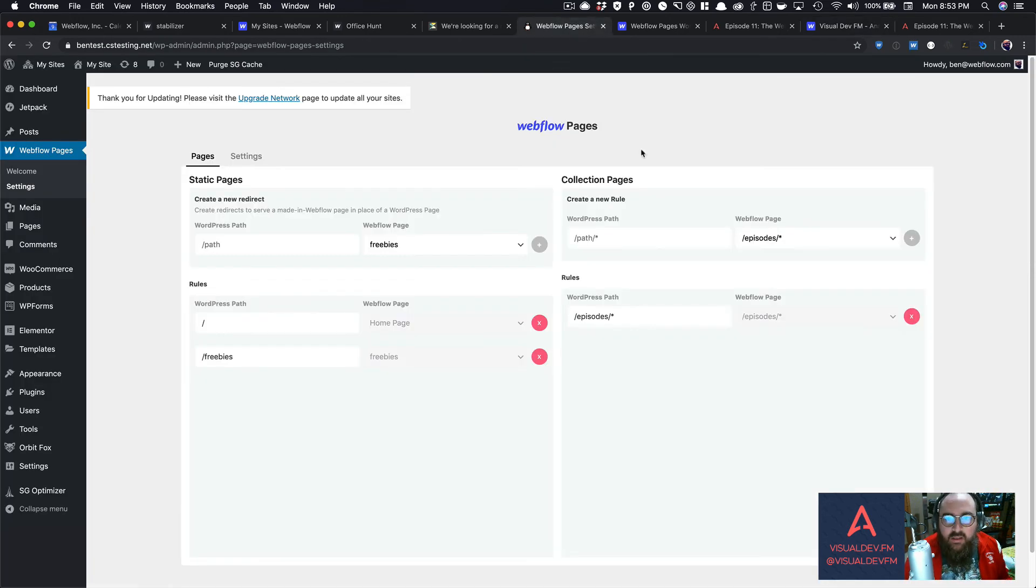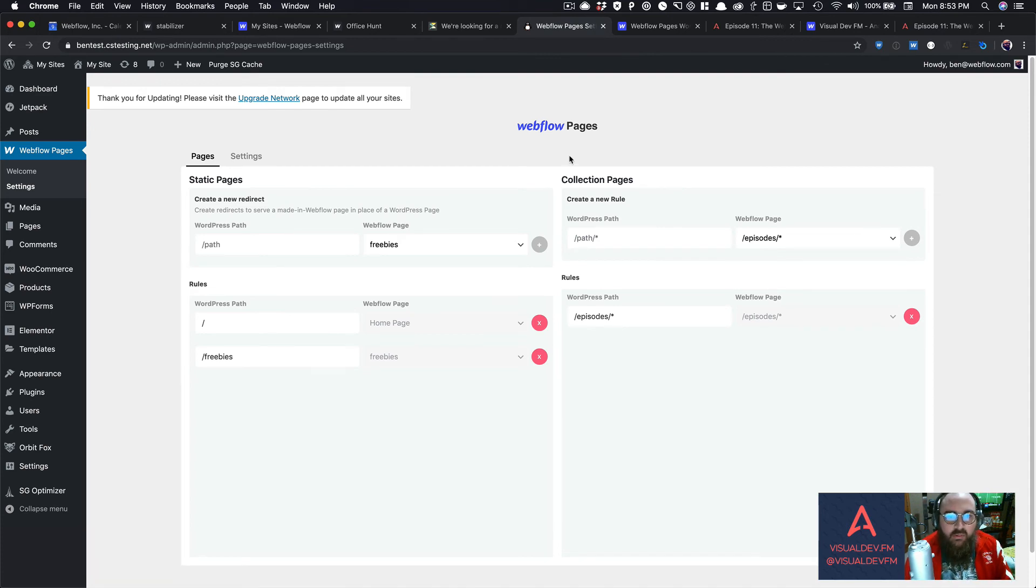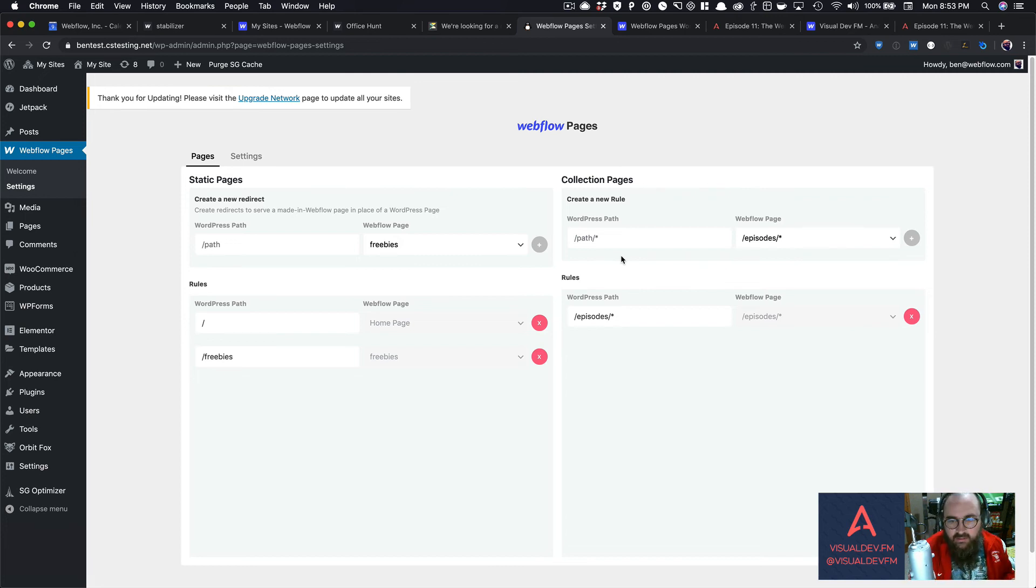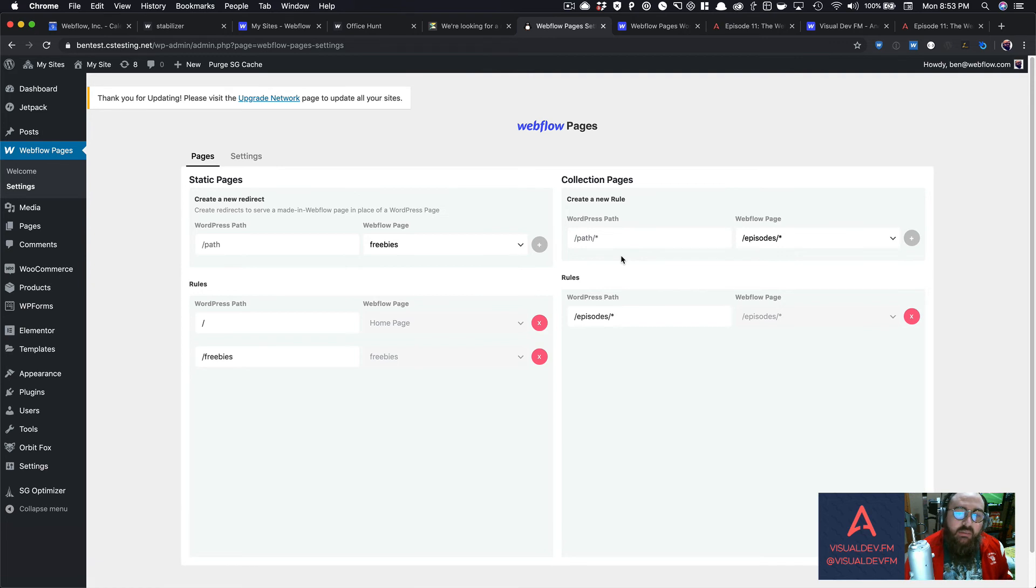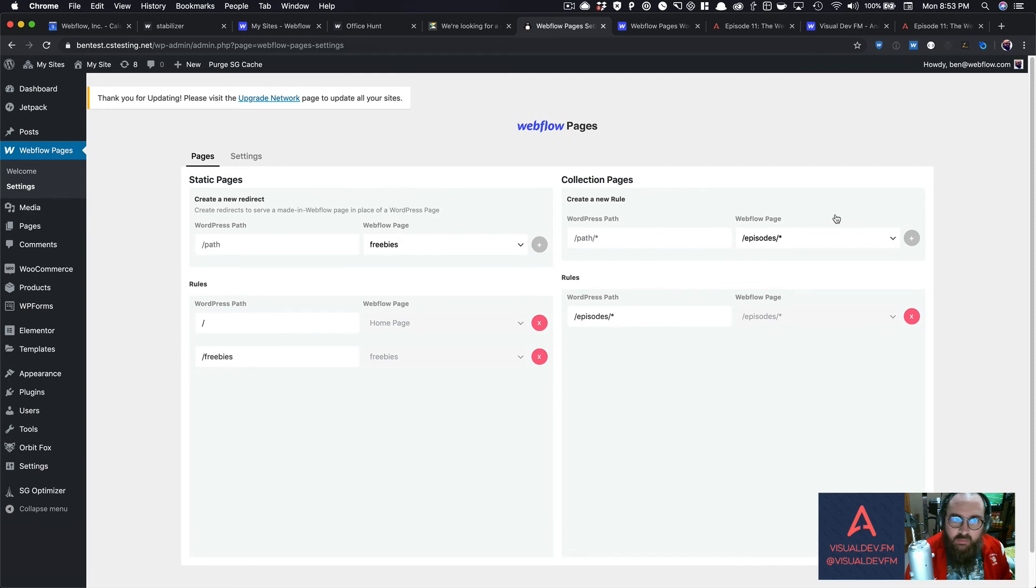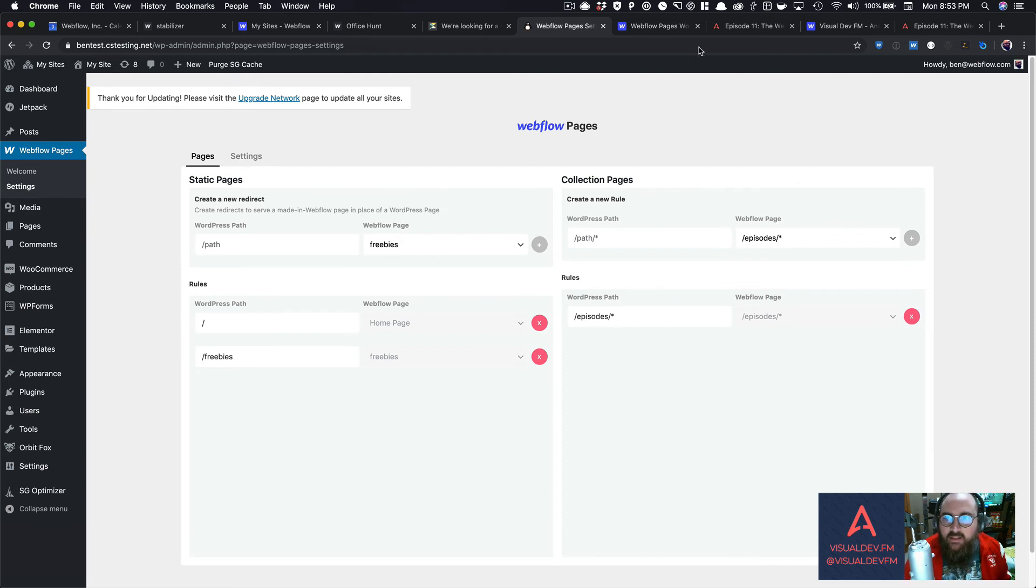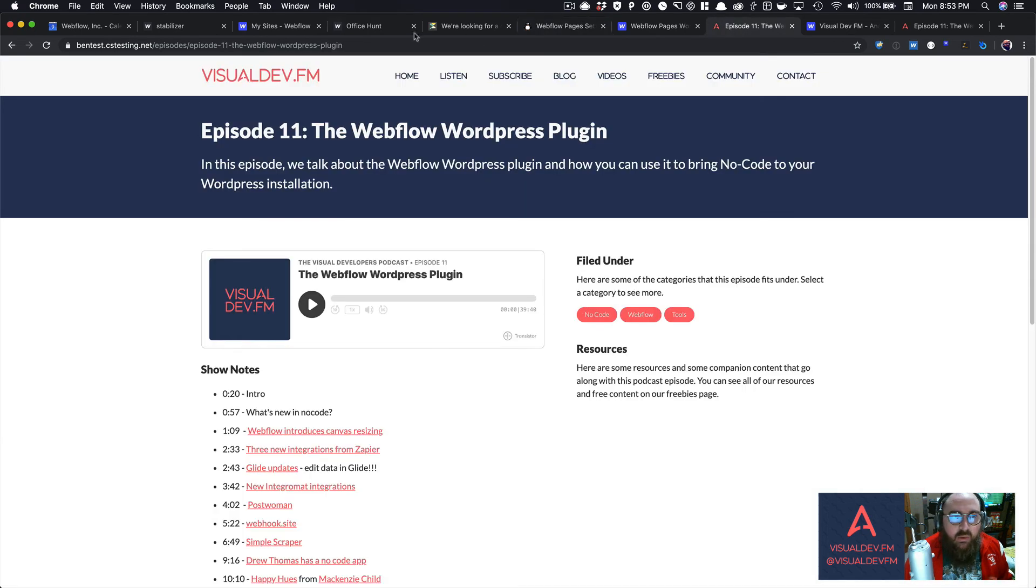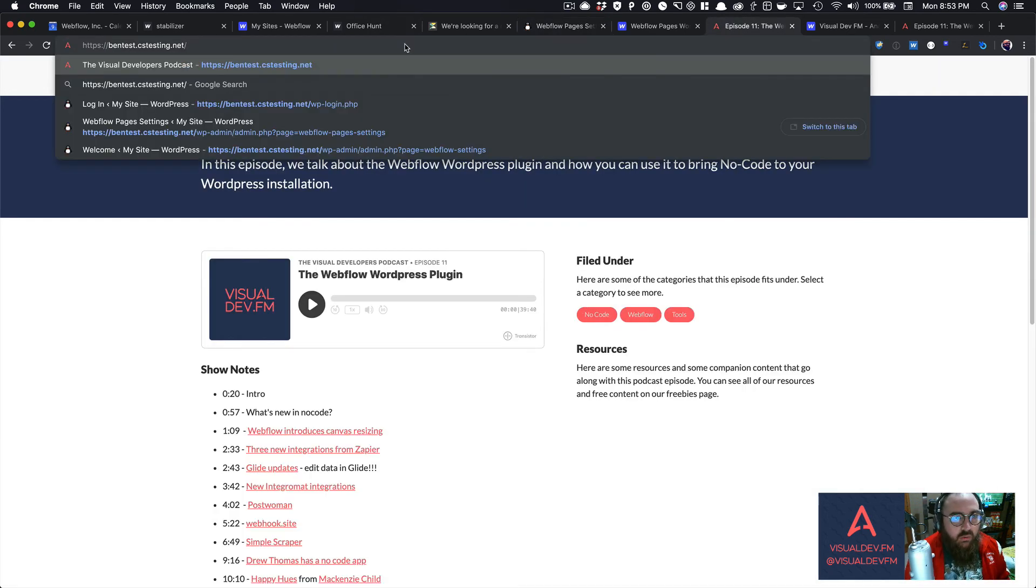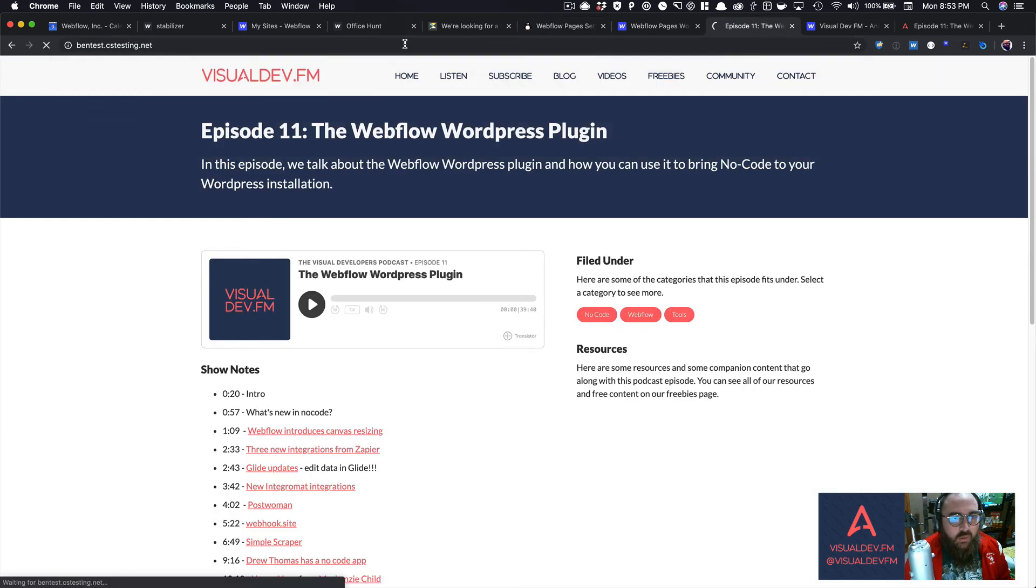So one thing this doesn't do - people typically get in here and they're like, oh, it's going to import my content or sync content back and forth between WordPress and Webflow. That's not what this is meant to do, and it's not what it will do. This is just meant for you to be able to essentially reverse proxy or pull in a page on a WordPress site so that when you're on your WordPress site, you can actually show a Webflow page.